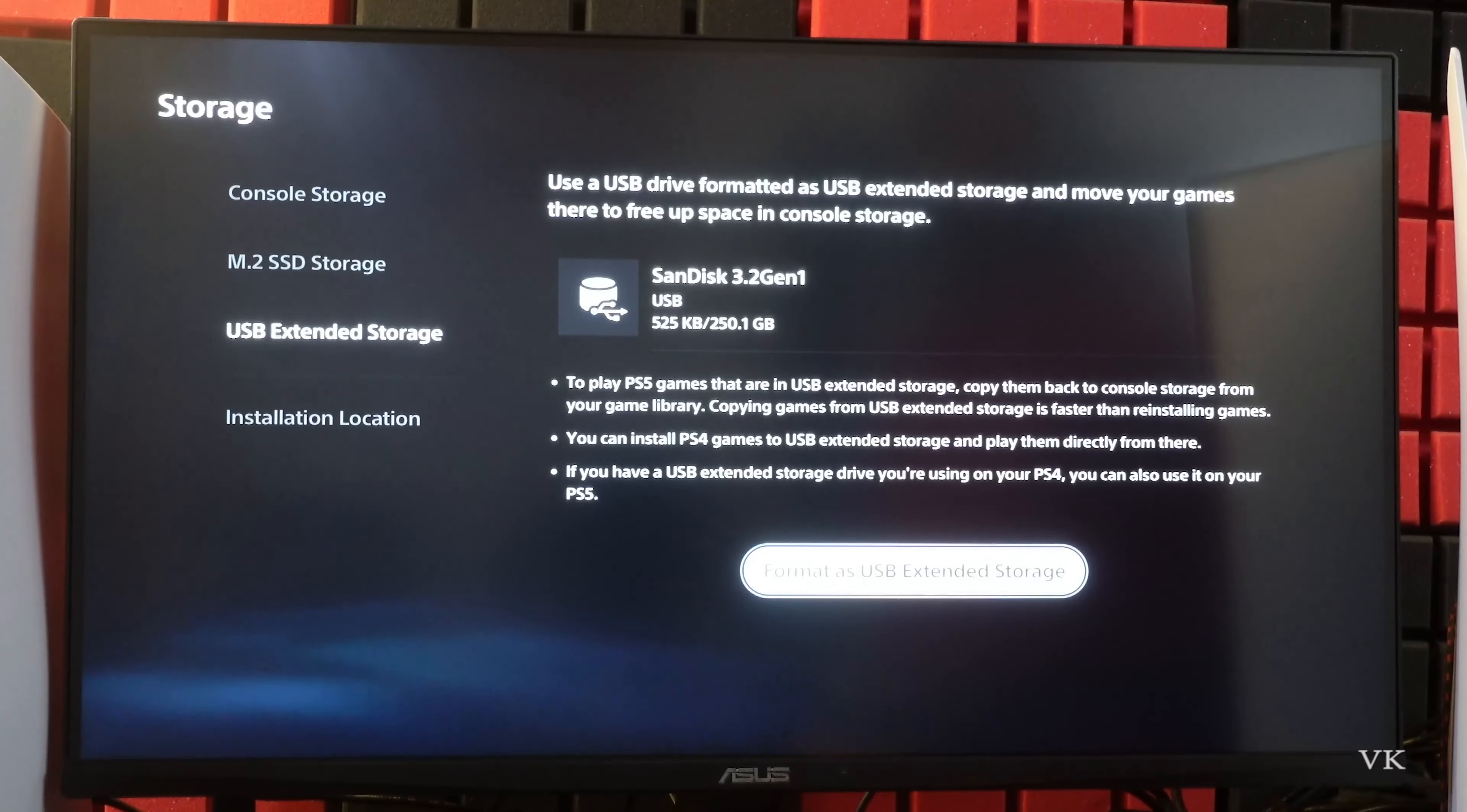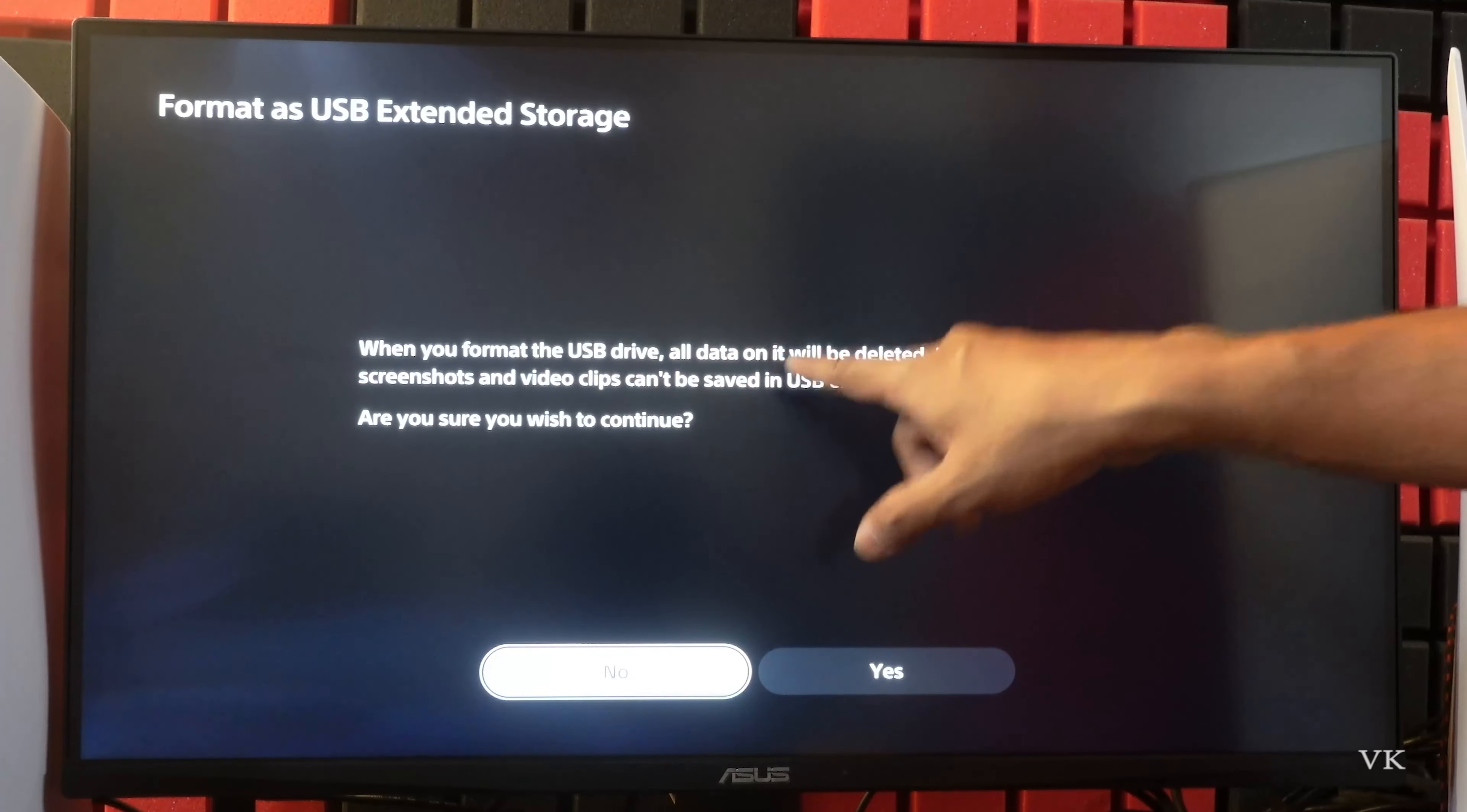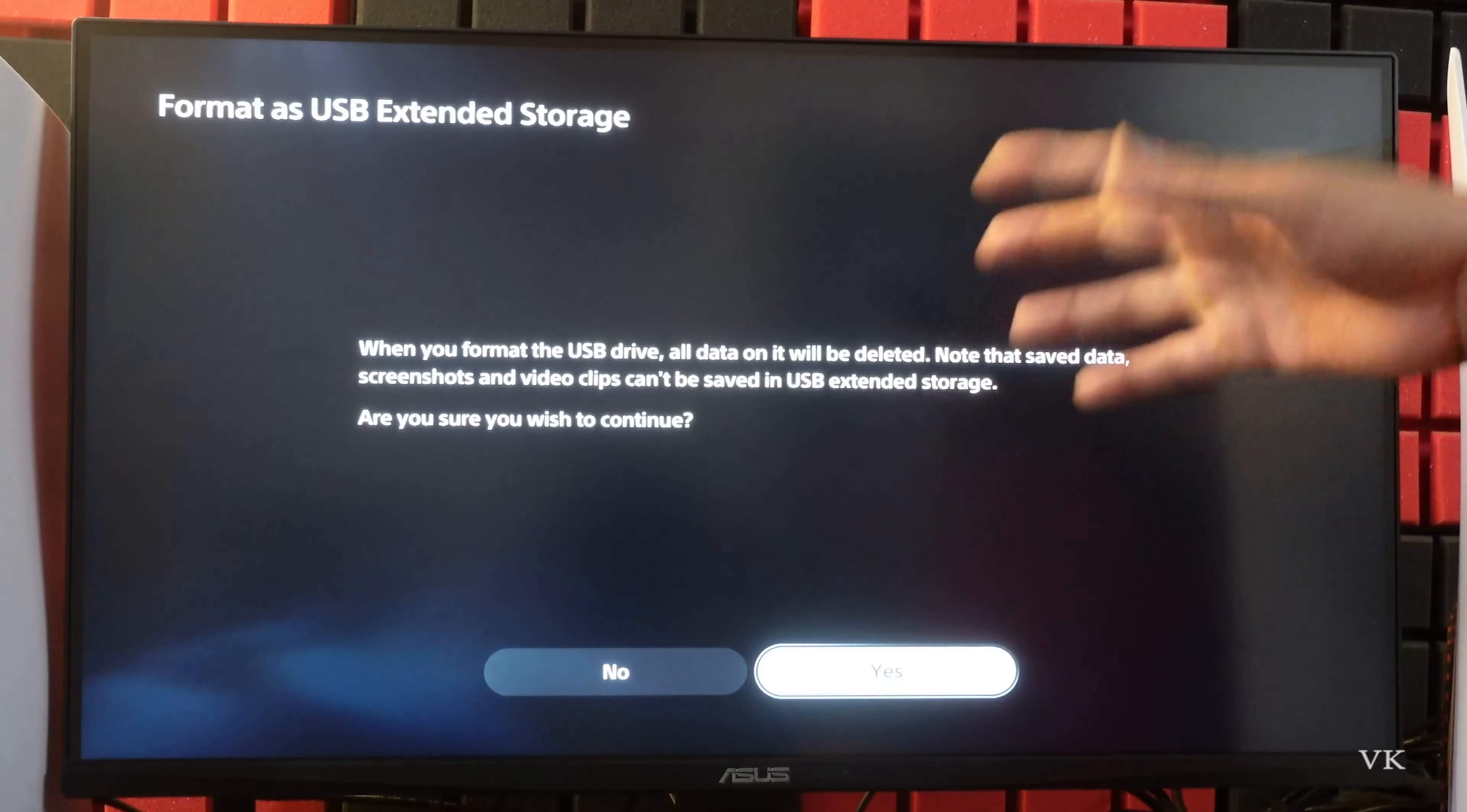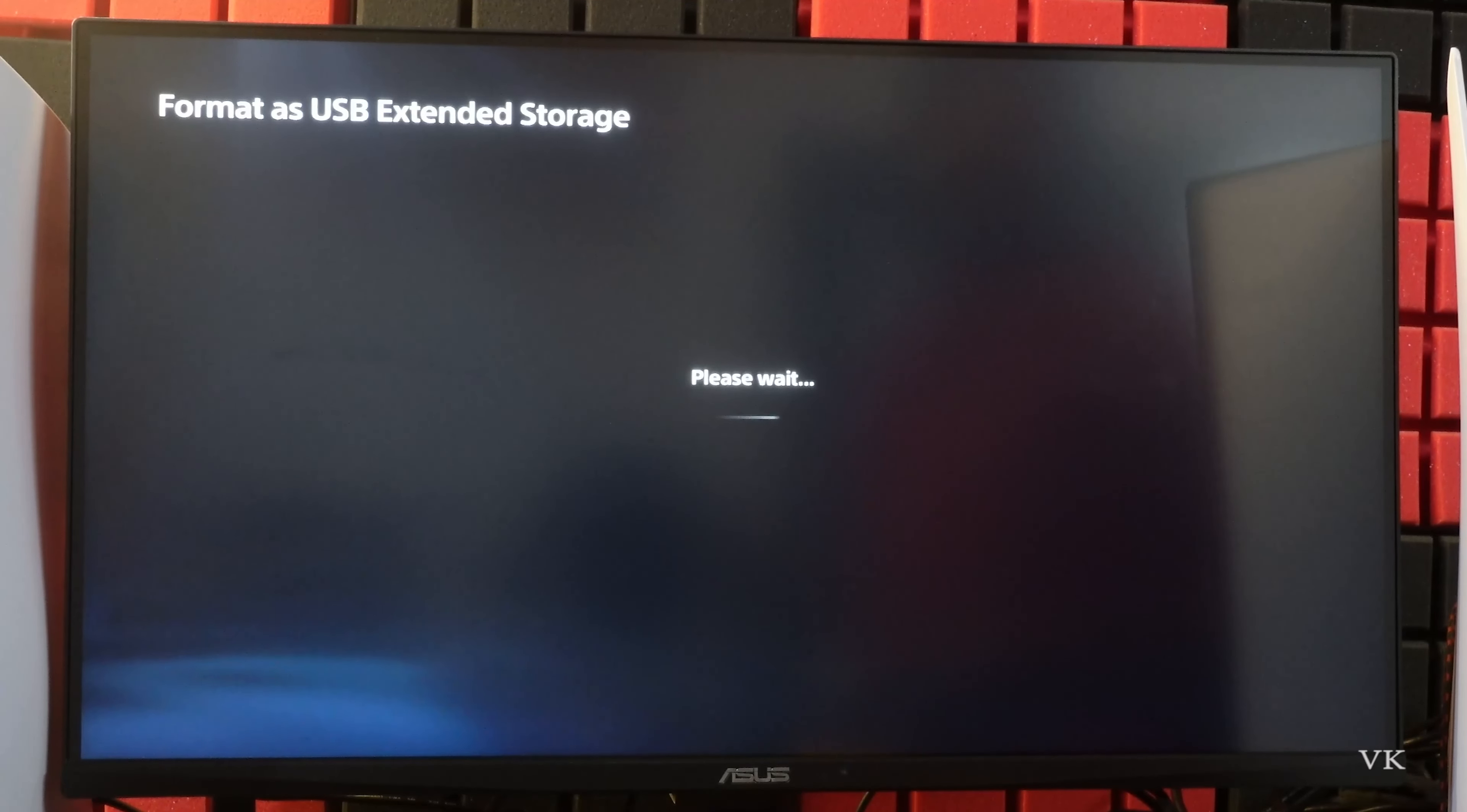So I'm going to format as USB extended storage. When you format the USB drive all data on it will be deleted. So take backup of your USB drive and then do it. So now I'm going to continue, tapping yes.